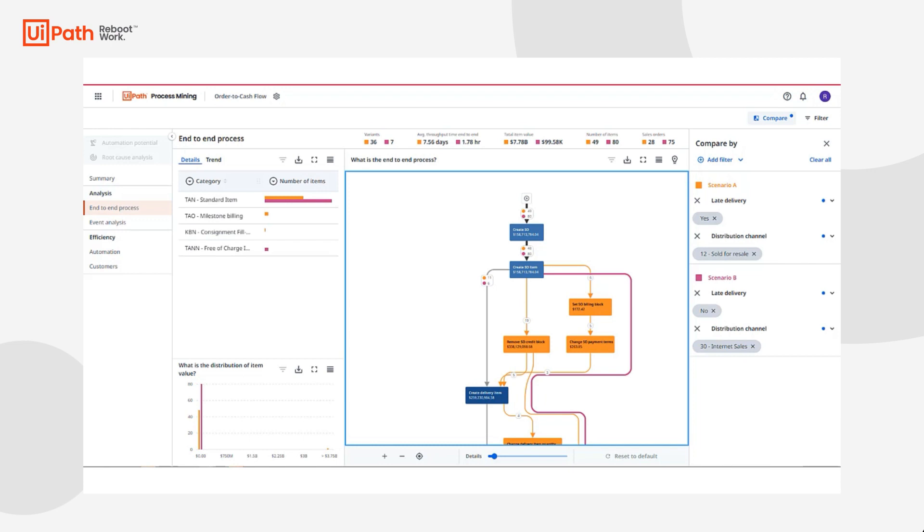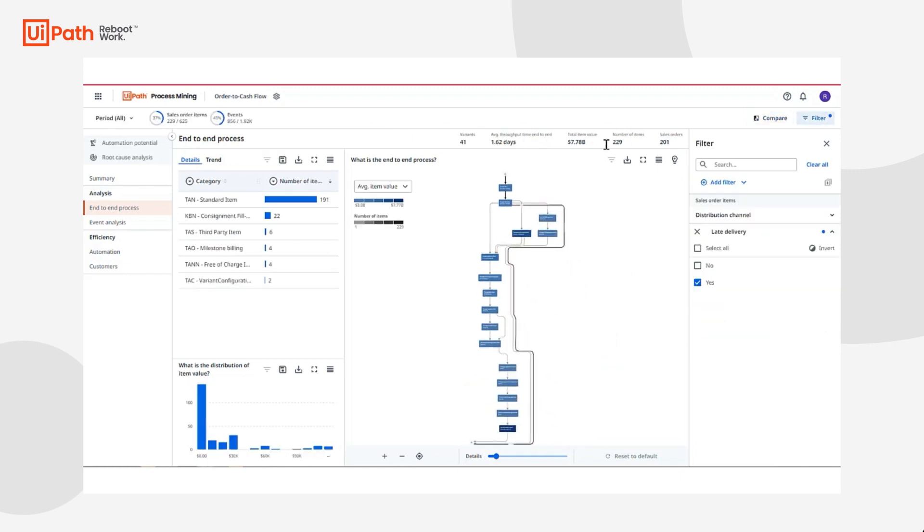To better improve my resale distribution channel, I can send this idea to Automation Hub as a recommendation for a process improvement opportunity to better increase efficiency for the team.